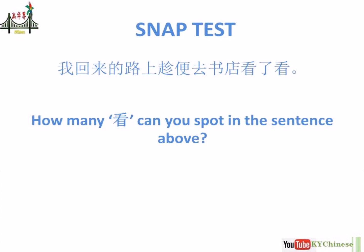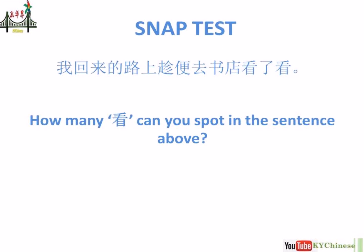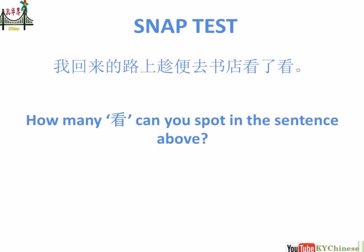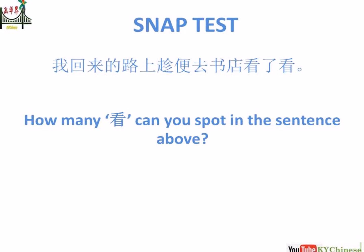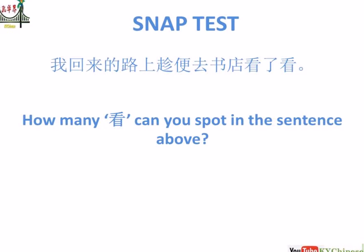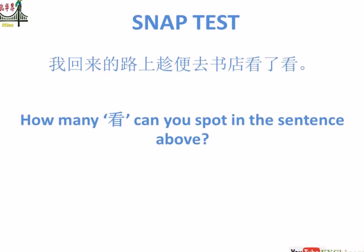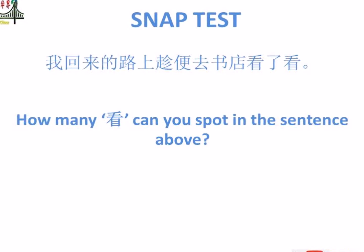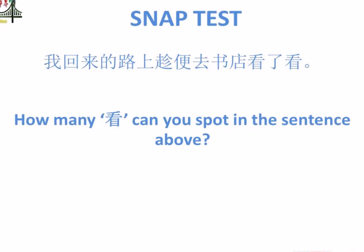Snap test! How many 看 can you spot in this sentence? You can leave your answers and comments on our Facebook page or on our YouTube channel.